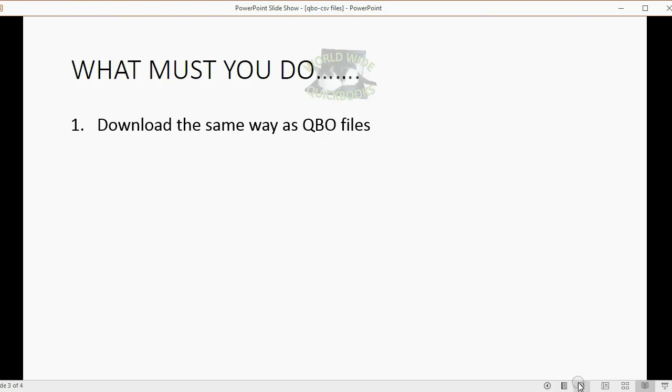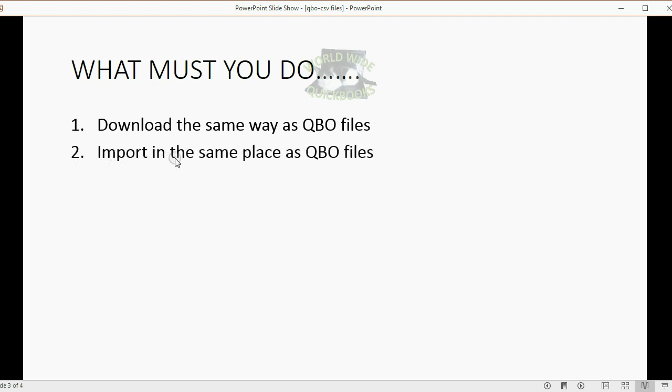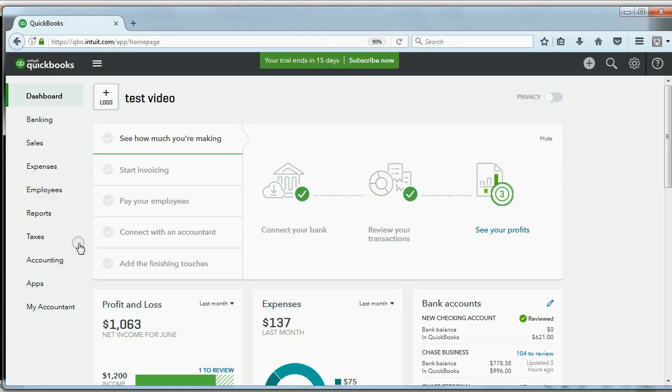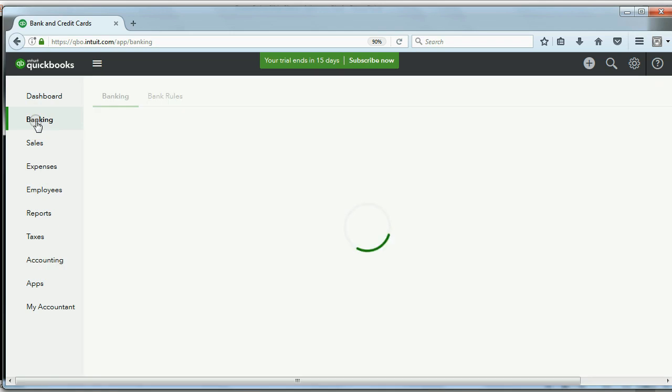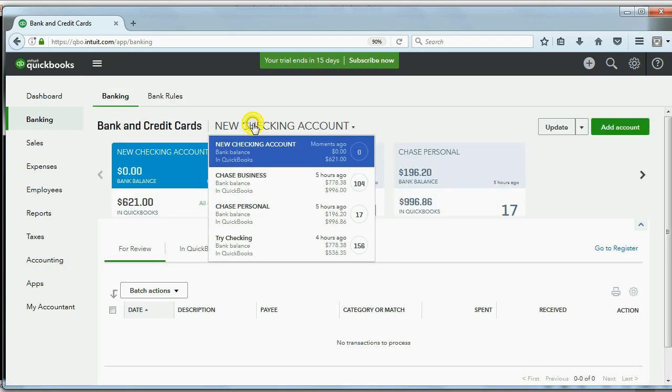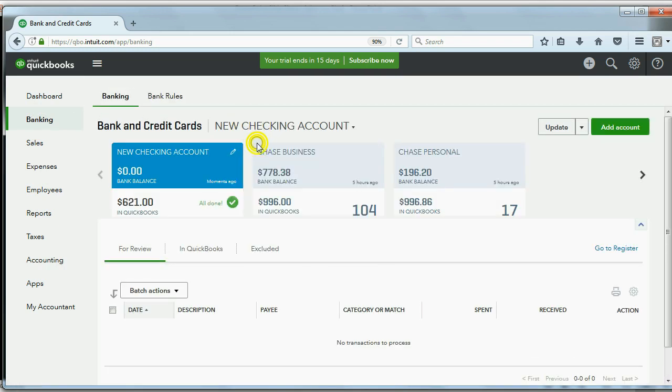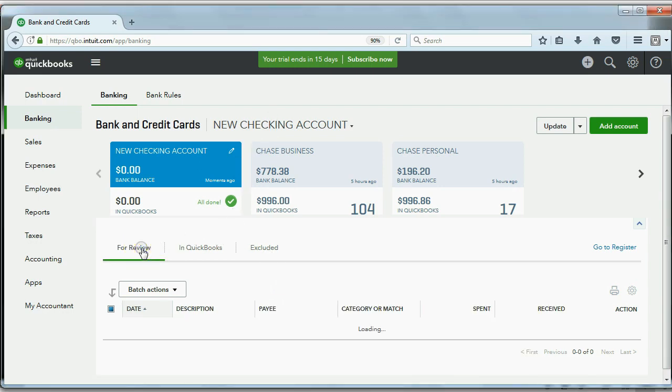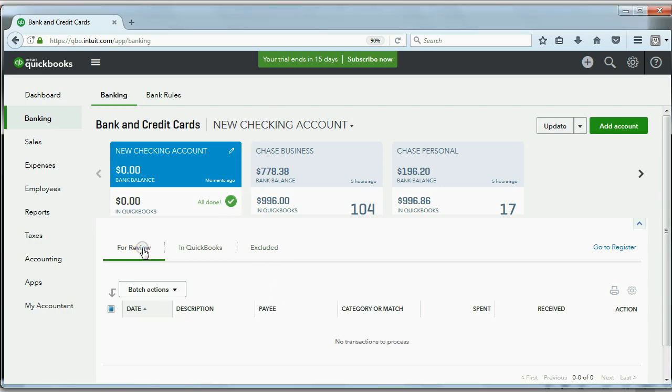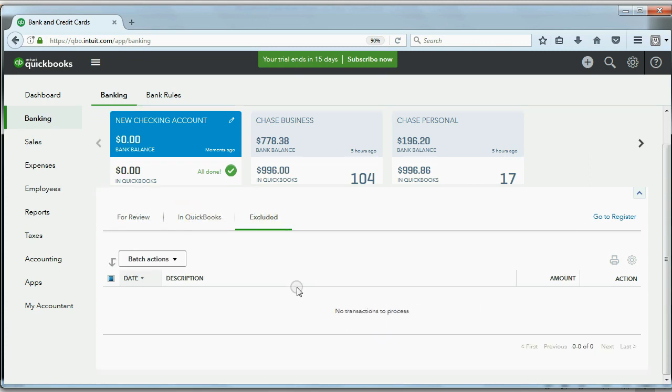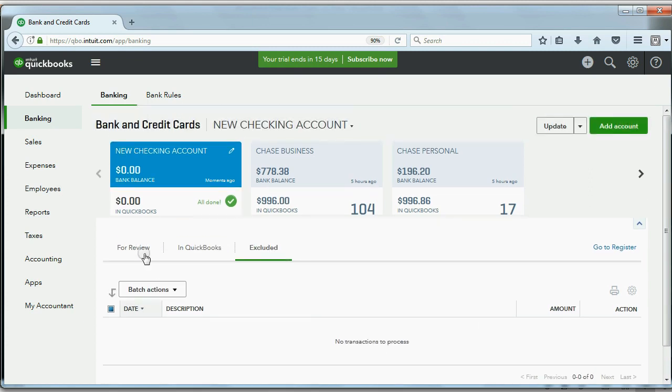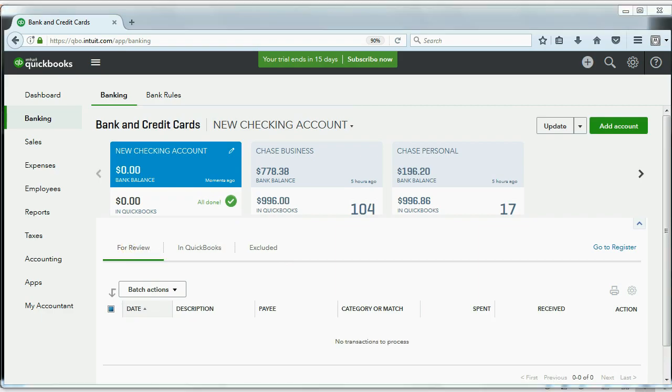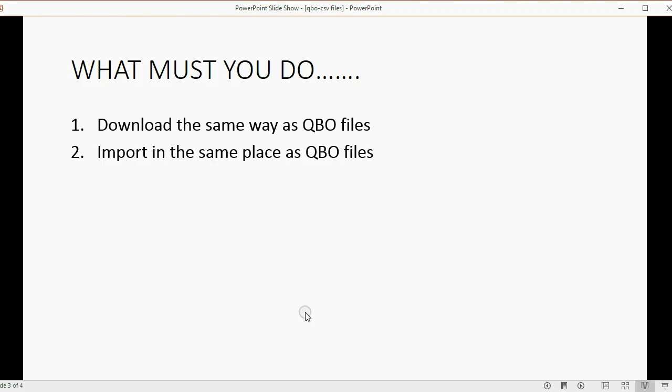So, what do we do next? Well, we have to import the file in the same place as we did with QBO files. If you remember the previous video, we were in the banking center, and we had chosen the new checking account. Now, as you can see, the new checking account is empty. There's nothing for review. There's nothing in QuickBooks, and there's nothing excluded, at least not yet. So now, we will import in the same place as the QBO files.